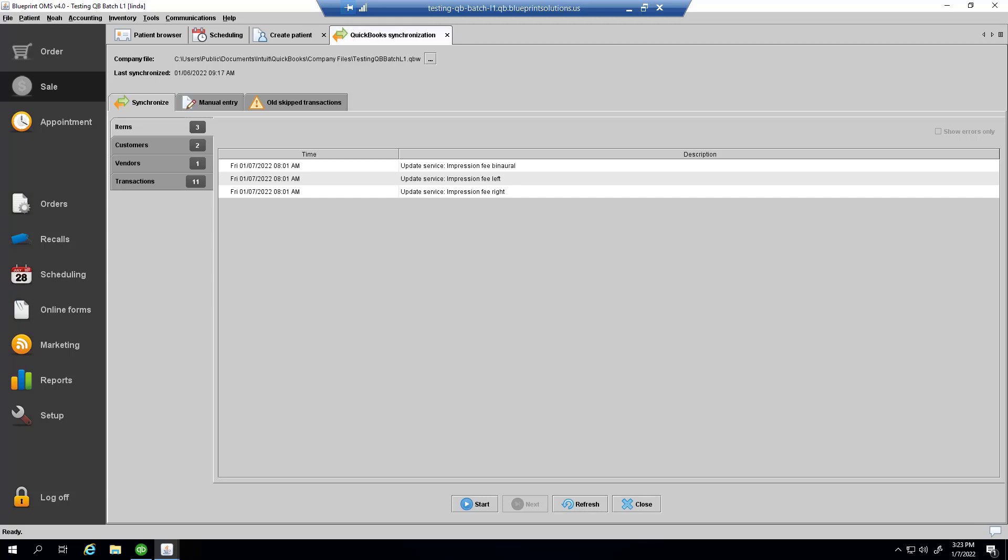Ensure that the company file path you see here corresponds to the company file that is integrated with your Blueprint Office Management System. If you move the QuickBooks company file, you can change the file path by clicking on this hamburger icon. Note that if you would like to change the company file itself, meaning replace it with another one, you will need to contact our technical team for a reintegration.